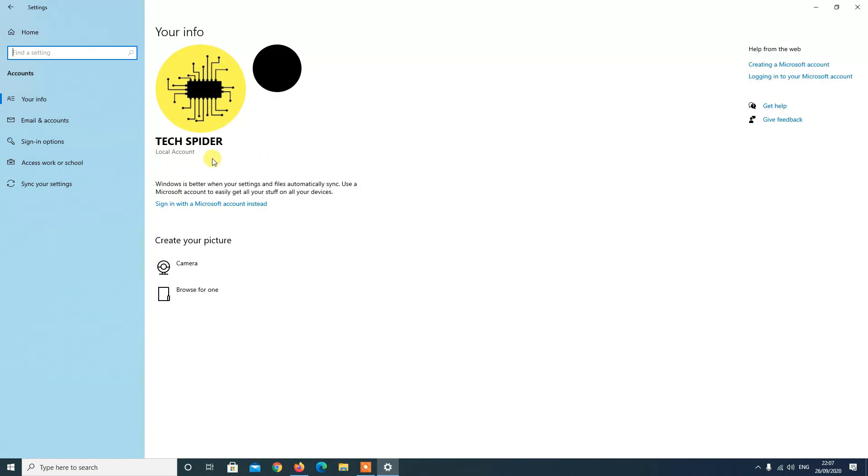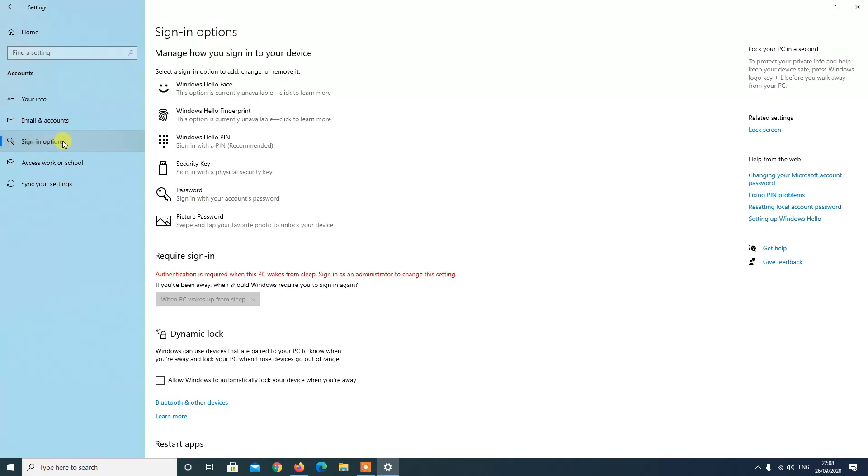Step 3: Click on Sign In Options. Step 4: Under the Password section, click the Change button.